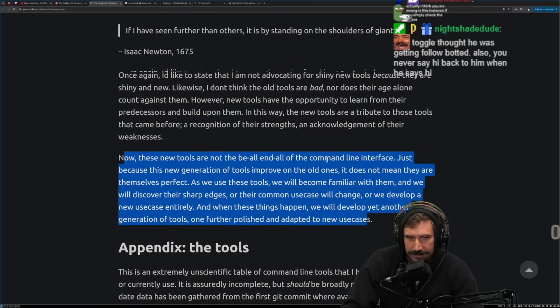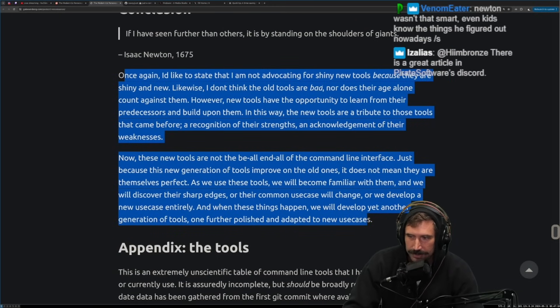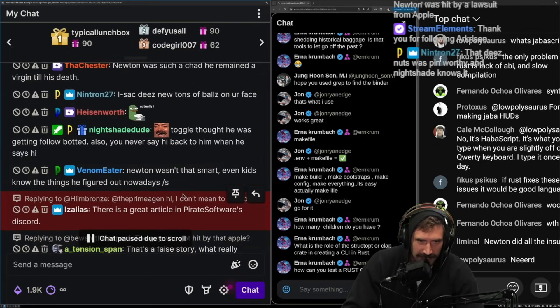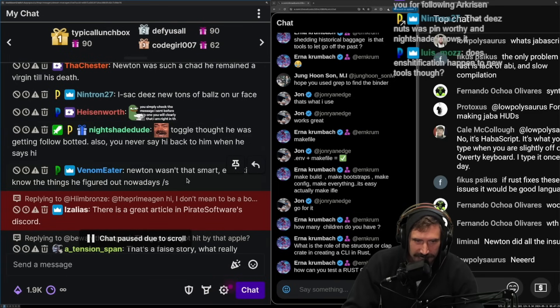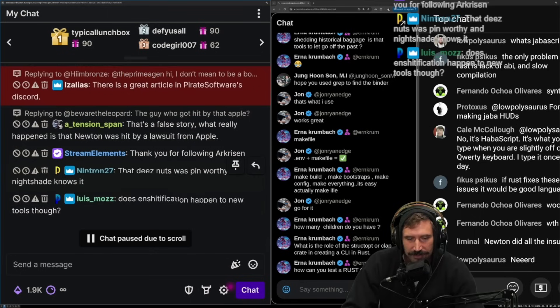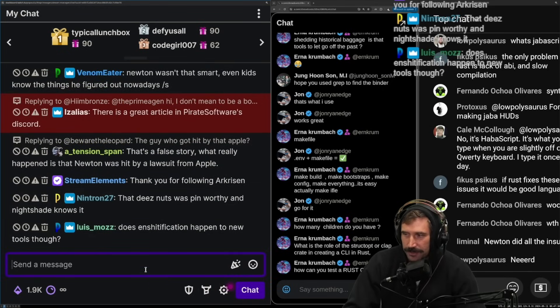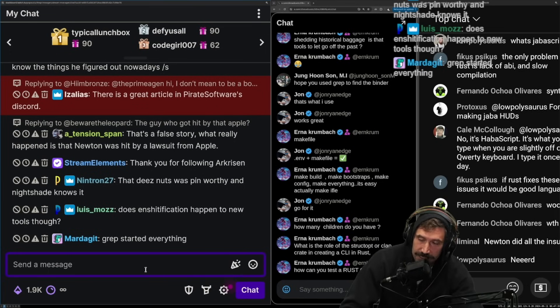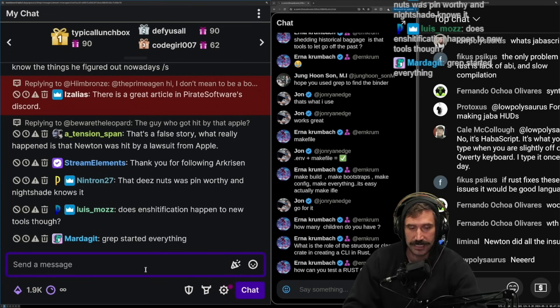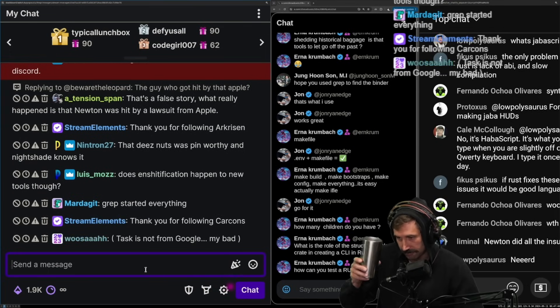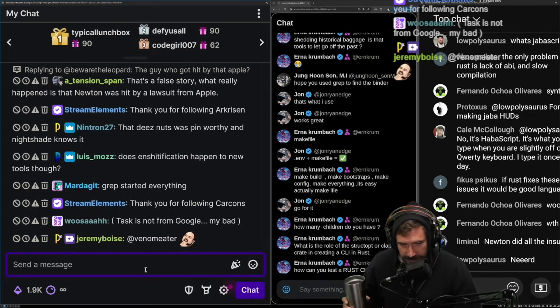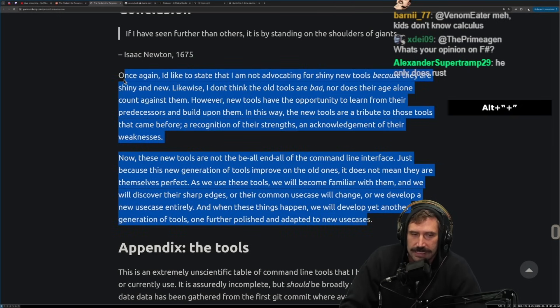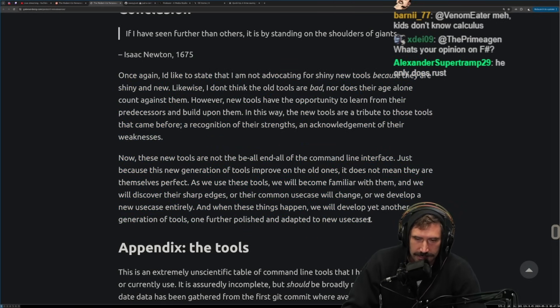I mean, a lot has changed since the creation of Grep. Togglebit, oh, that's funny. Togglebit thought he was getting follow-botted. Also, you never say hi back to him when he says hi. Oh, well, tell him hi. Often I have to raid and bounce. So, I like Togglebit, though. I raid him because he is a reliably great raid. And he's very, very smart. And he has a great experience and I like what he does. So, that's why I raid Togglebit. But I guess this just makes... I mean, fundamentally, this does make sense.